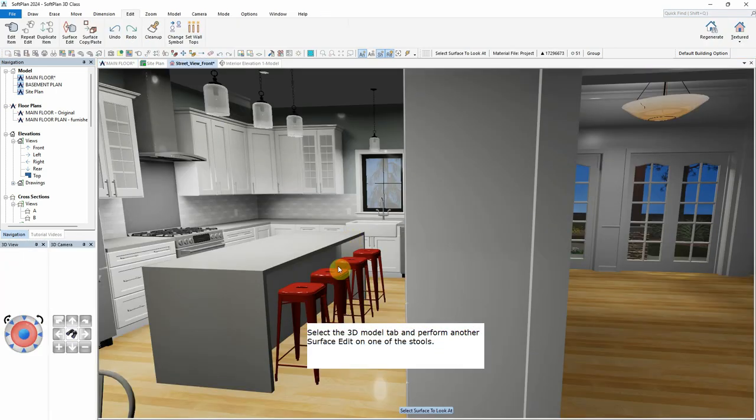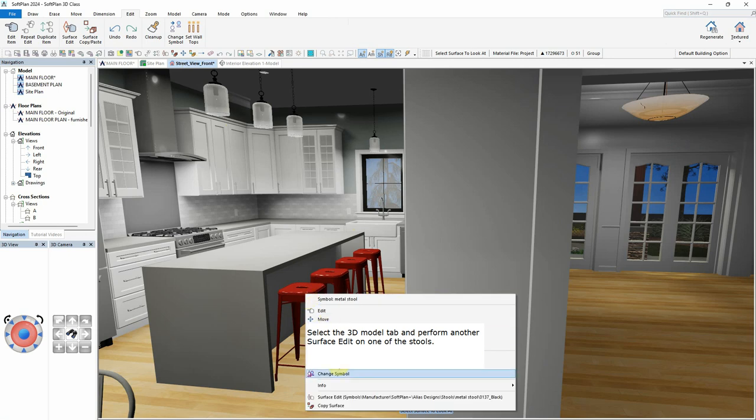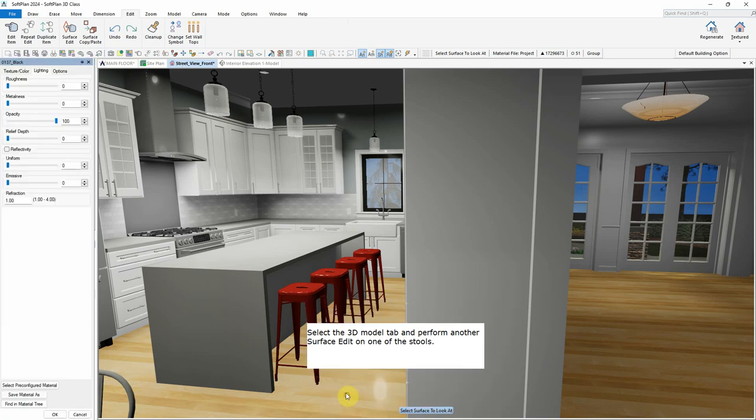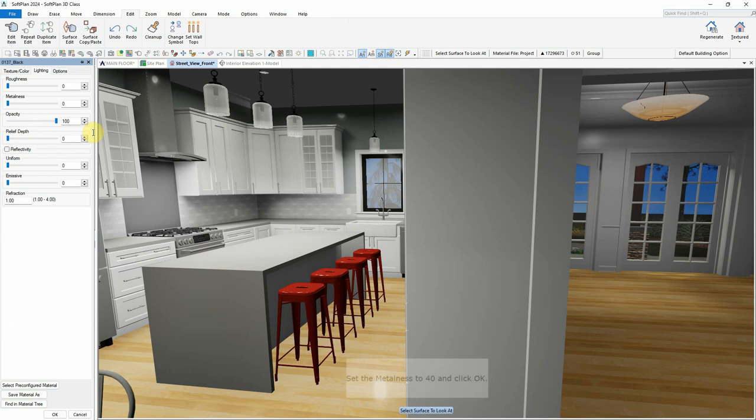Select the 3D Model tab and perform another surface edit on one of the stools. Set the metalness to 40 and click OK.